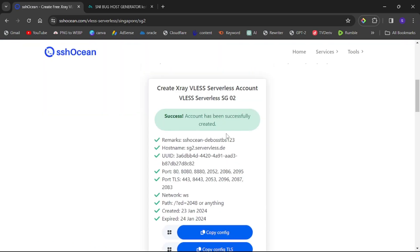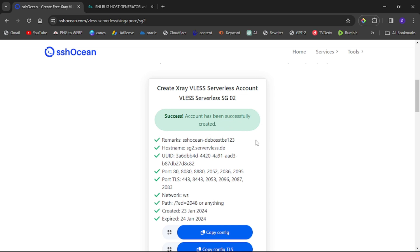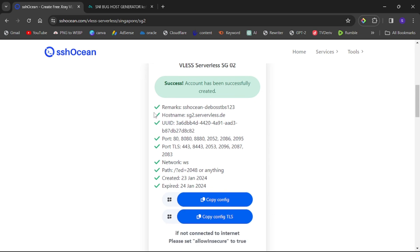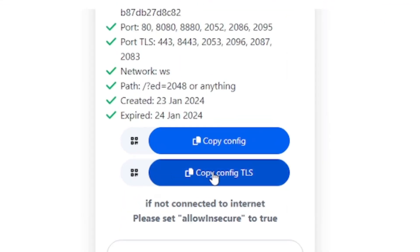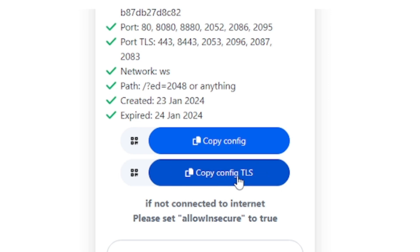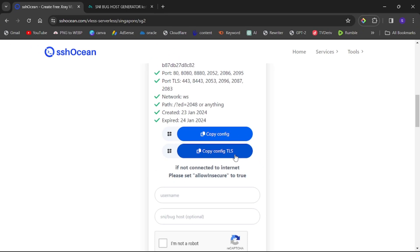Scroll down and you'll see a success message — the account has been successfully created. You don't need to copy all the details. Just scroll down and select the config. If you used an SNI Backhost, select that config; if not, select the other one. For this tutorial we'll select the SNI config. Once selected, it will show 'Copied' — your config is now on your clipboard.